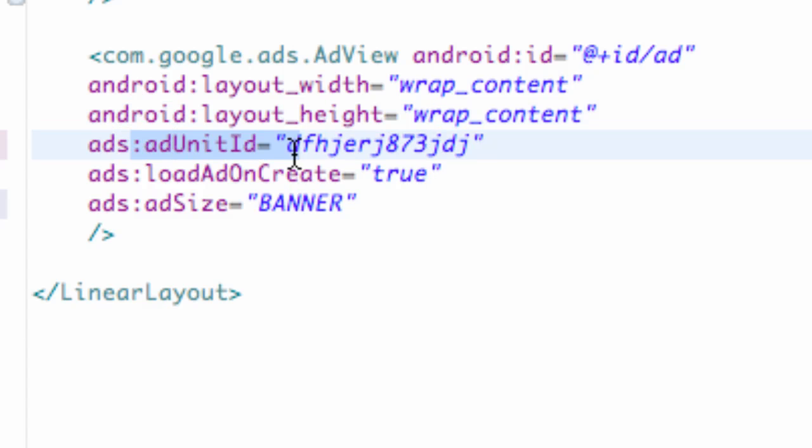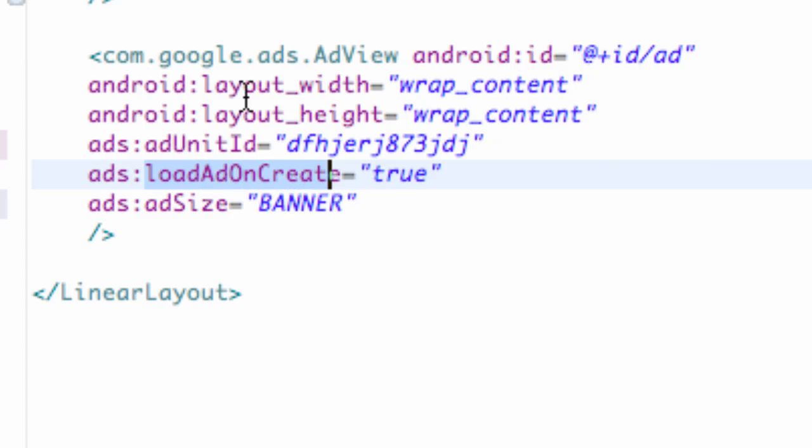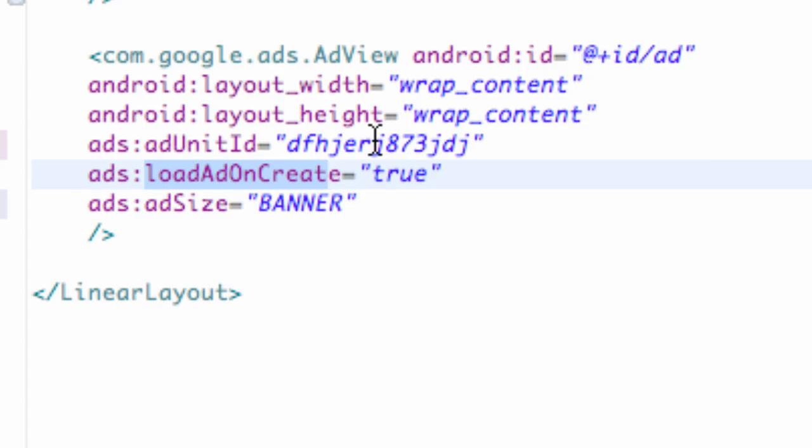And then we have a unit ID and a load on create. So, it's going to load our ad within the create method of whatever application we use this layout as our set content view. And we're also going to set the ad size to banner.